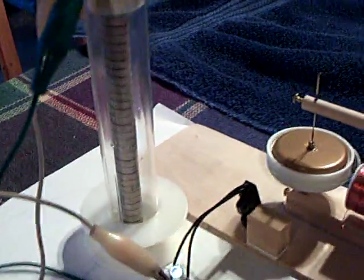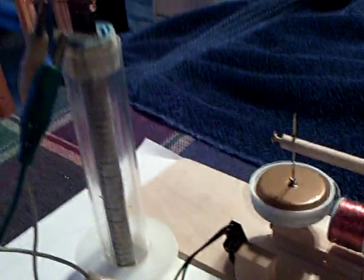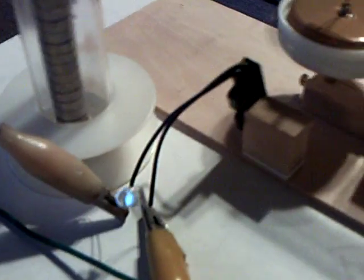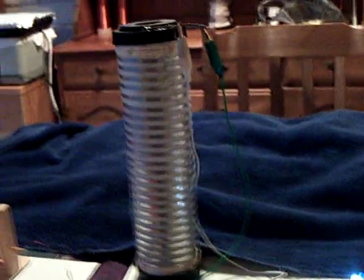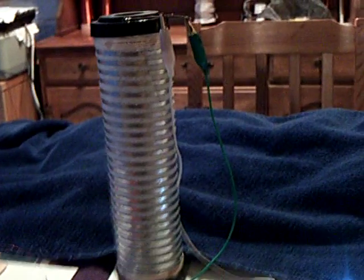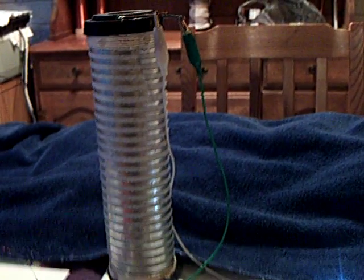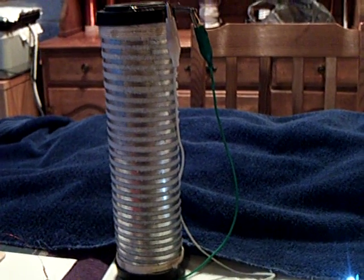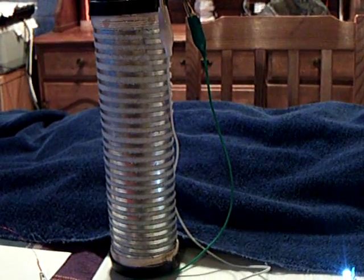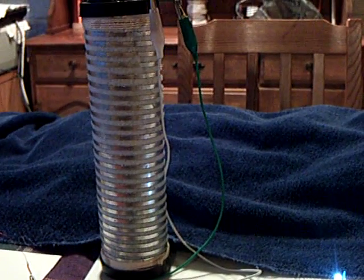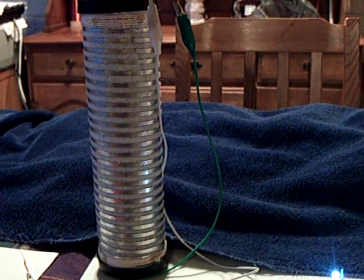That little guy over there is only putting out about a milliamp, and it's running that pulse motor. It's been running that pulse motor for a long time. The difference between the size of that and the size of that is huge. I can run most of my projects that work on a double-A battery on that battery right there.